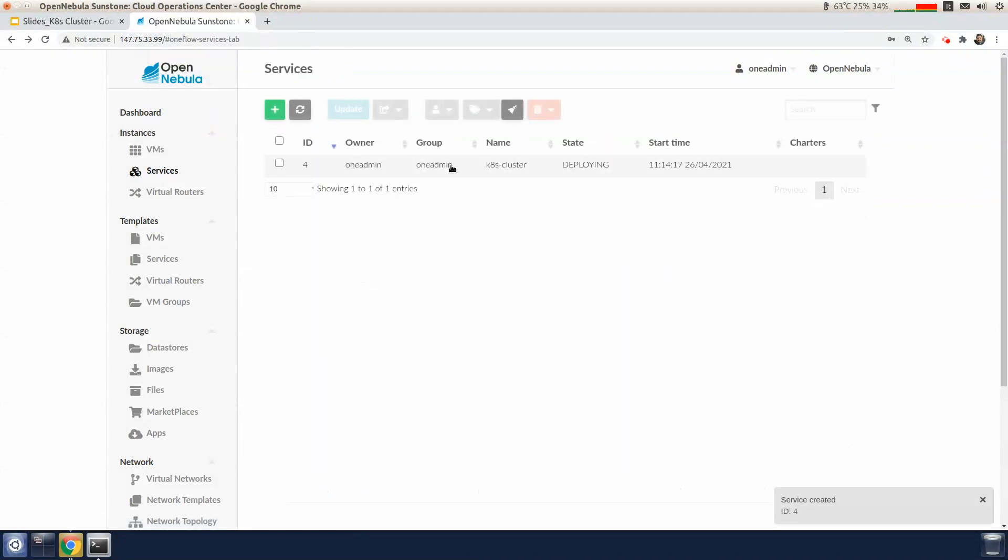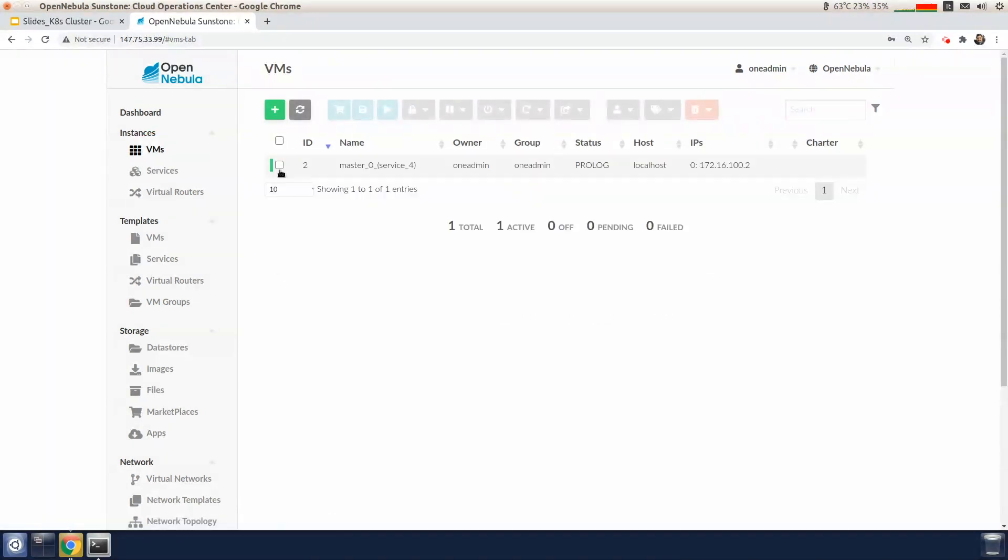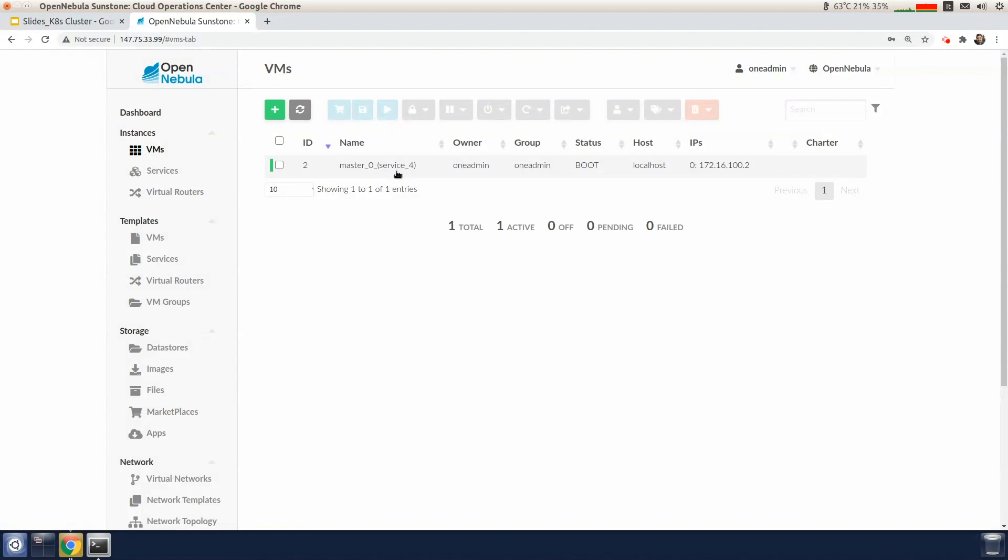You can see the new service is created and it's in the deploying state. On the VM instances tab, we can see that a new VM related to the master has been deployed. During the VM boot process, the Kubernetes cluster is set up and configured.